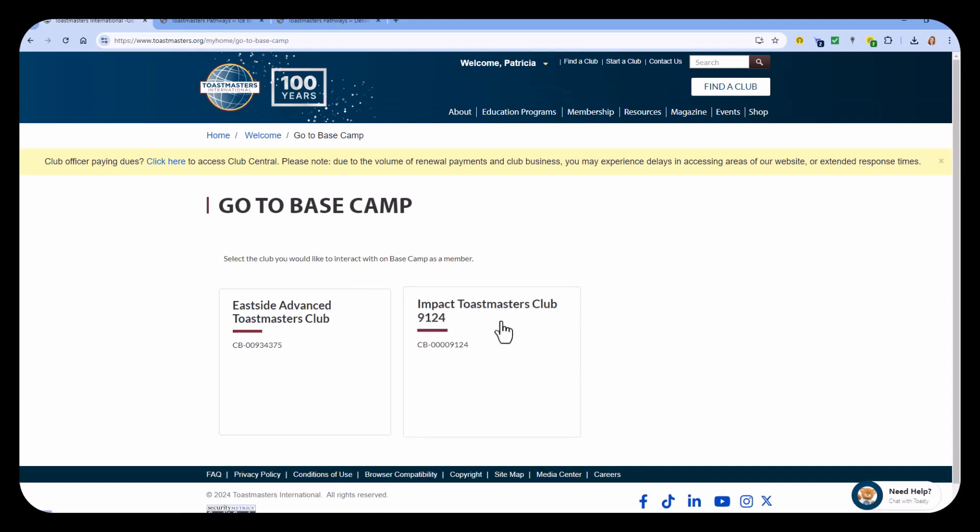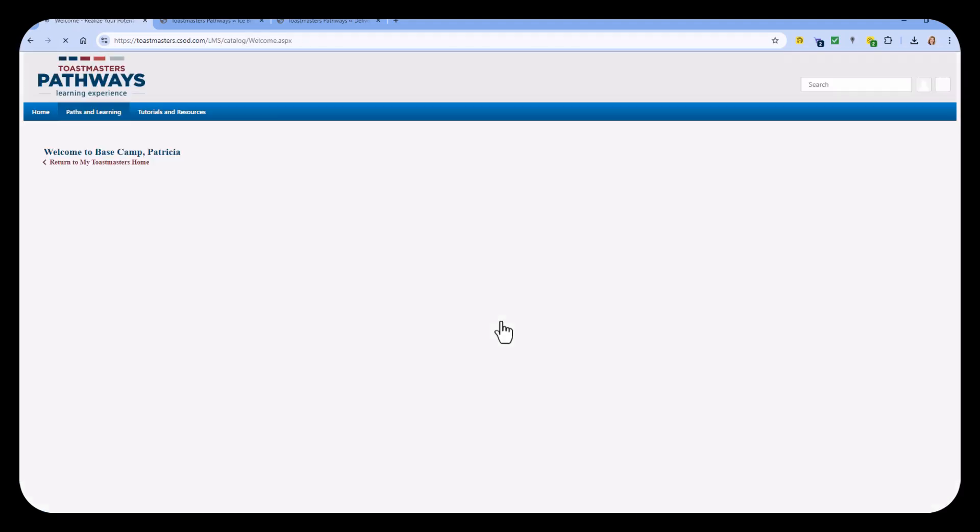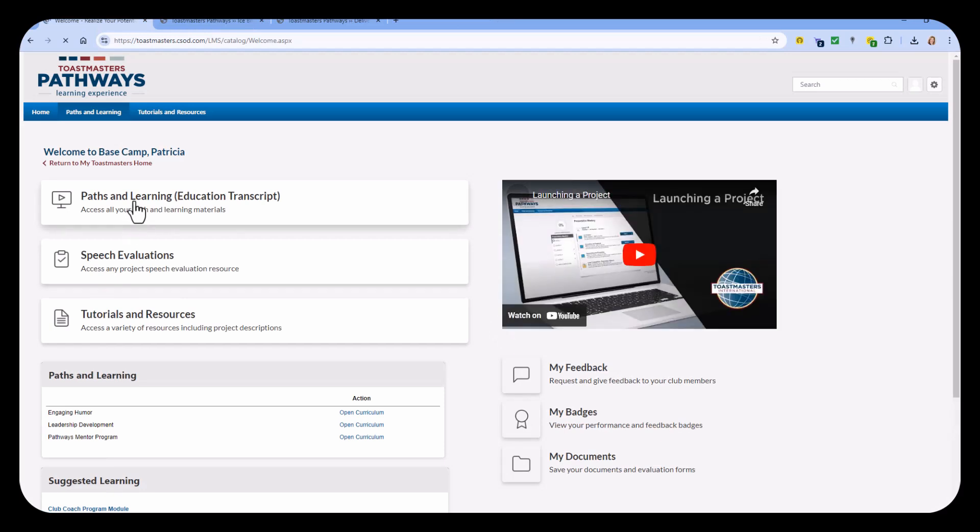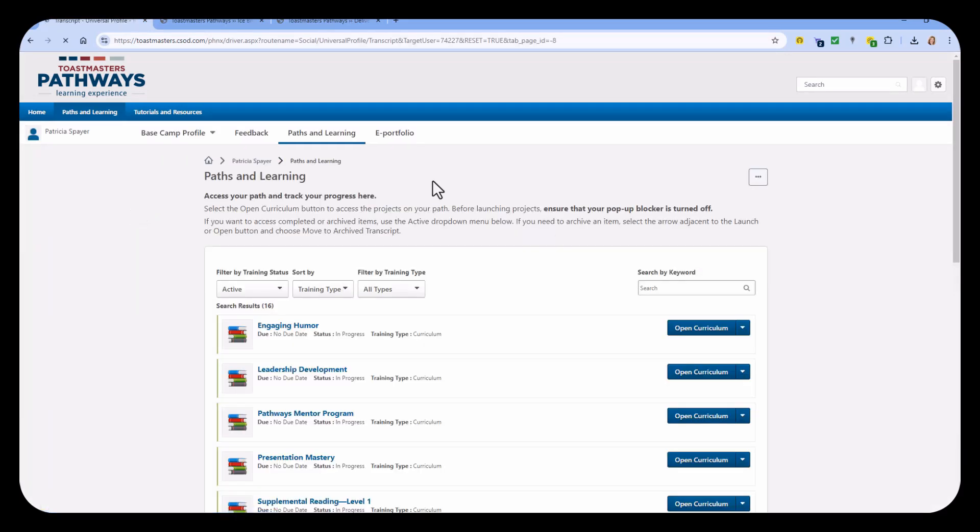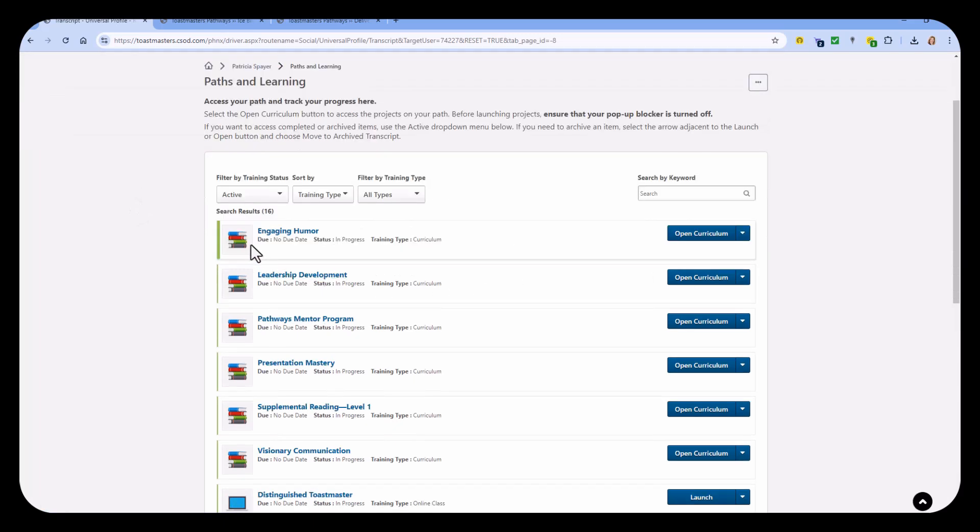Select a club. It doesn't matter which club you select because you'll get to the same place. Go to Paths and Learning and then select one of your paths. Your paths are indicated by these little stacks of books. I'll select the Engaging Humor path.